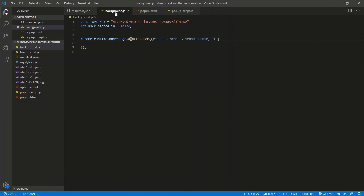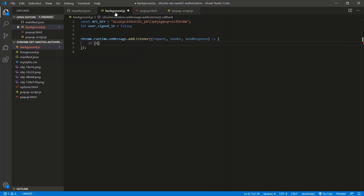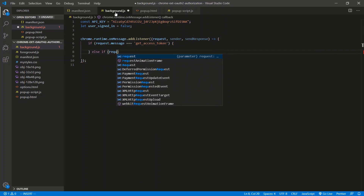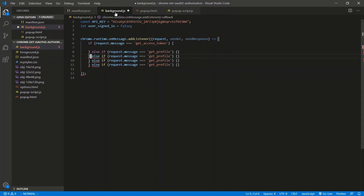So what did I say we were going to do? On the request, when you click that button, we're going to have a few things. If request.message is equal to 'get_access_token', we'll do something there. Else if request.message is equal to 'get_profile', we'll do something. We'll also do 'get_contacts' from the user, 'create_contact', and then 'delete_contact'. That should be good for the video.